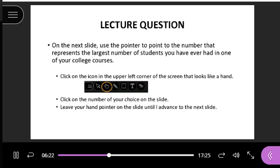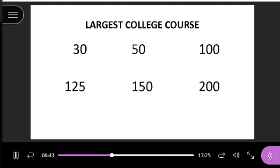On the next slide, use the pointer to point to the number that represents the largest number of students you've ever had in one of your college courses. In the upper left corner, click on the little hand icon and then point to that number. So it looks like one person's had 50, one person's had 200, and someone's had less than 30. The largest I've had was about 50 — I can't see myself learning well in a class with over 200 students.